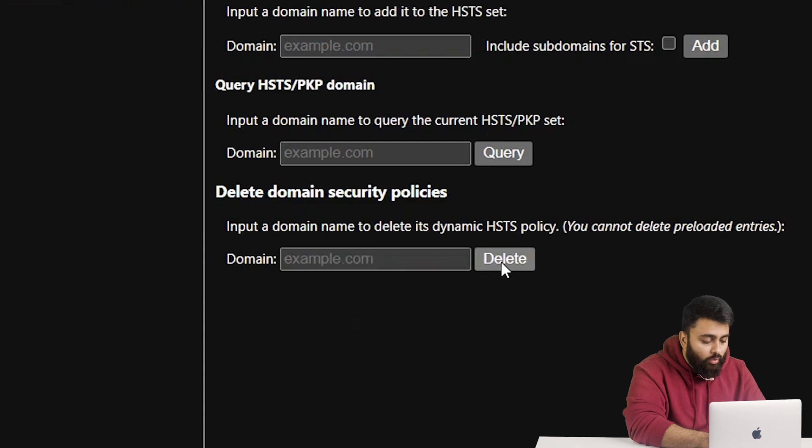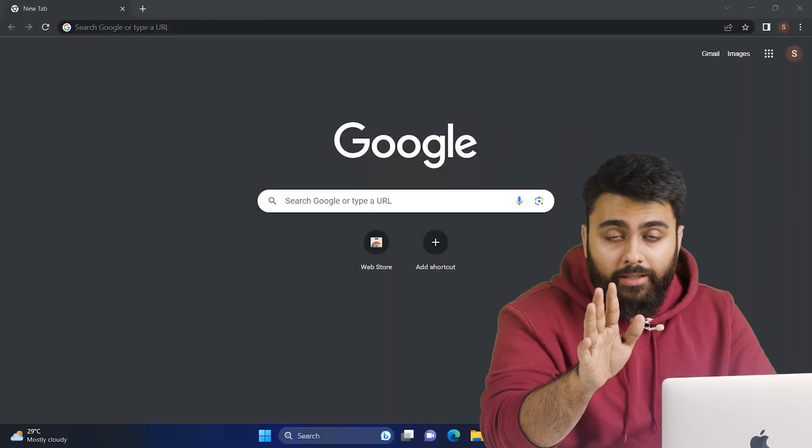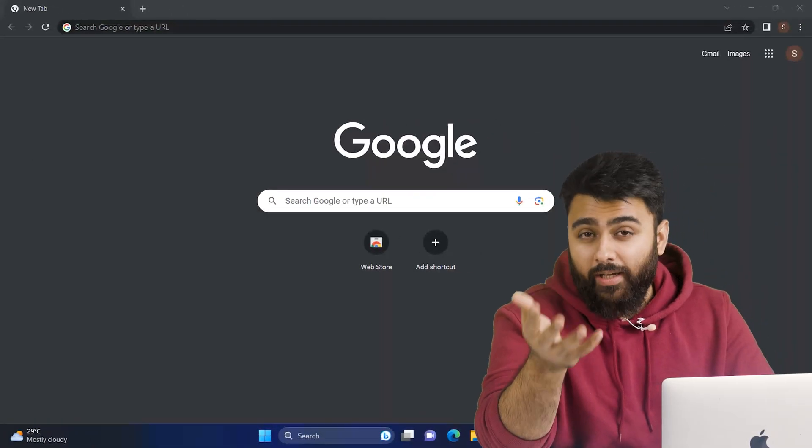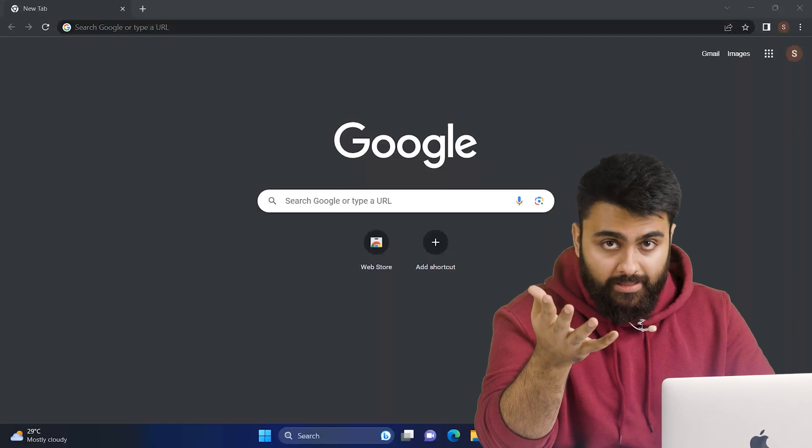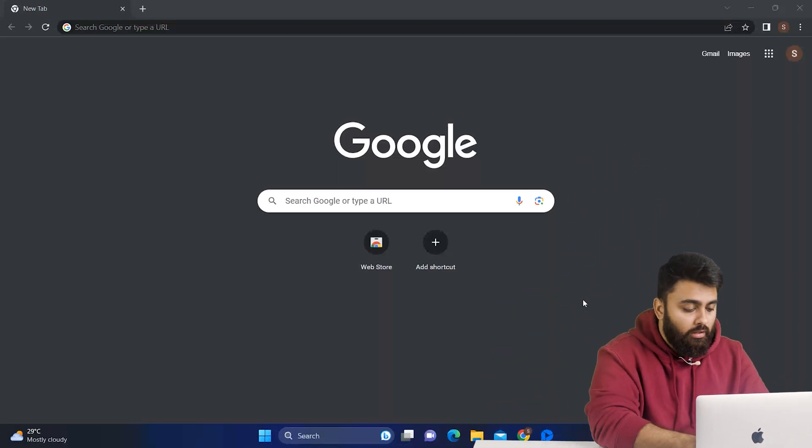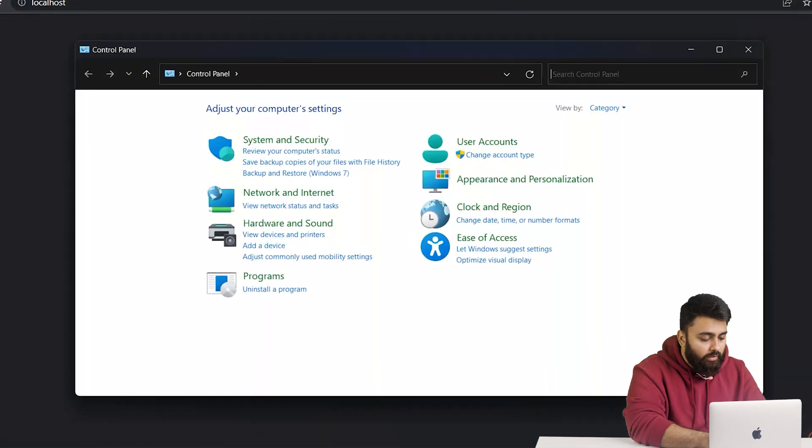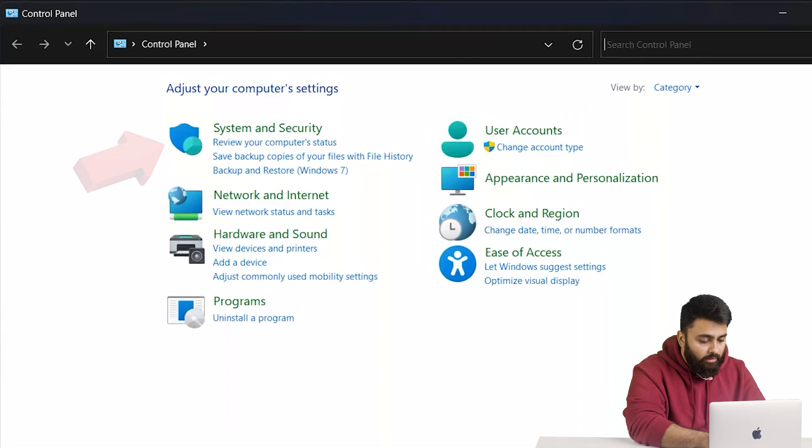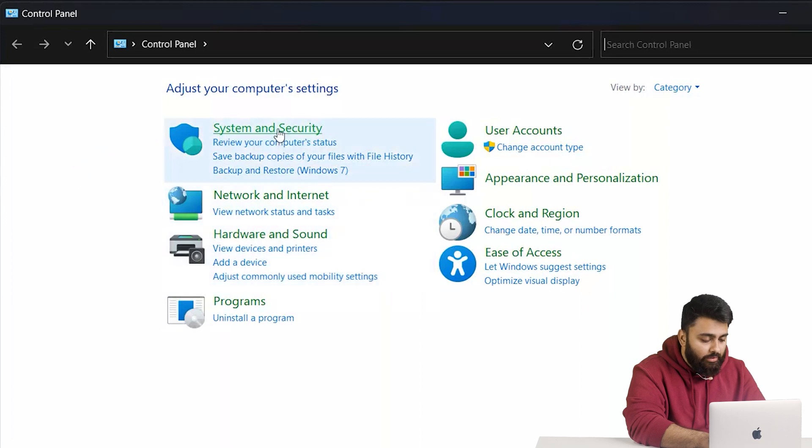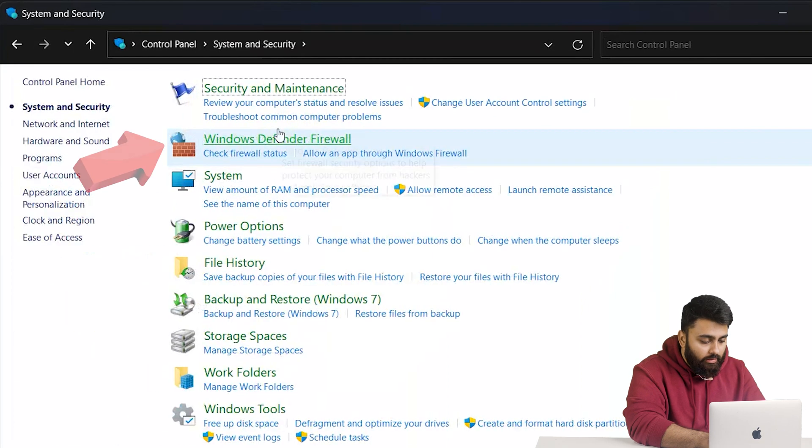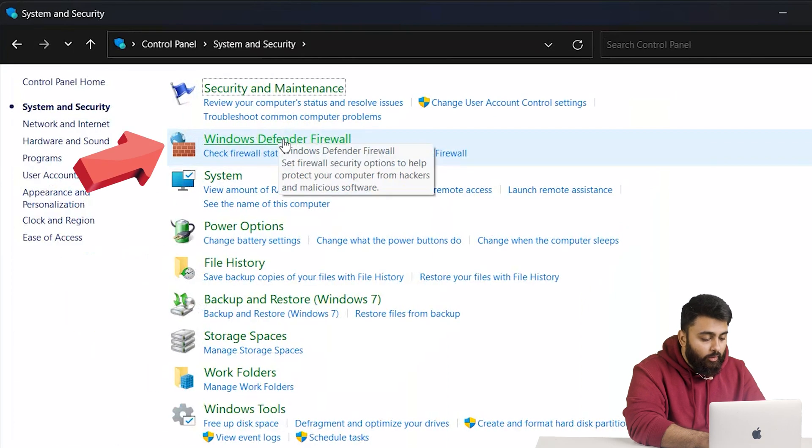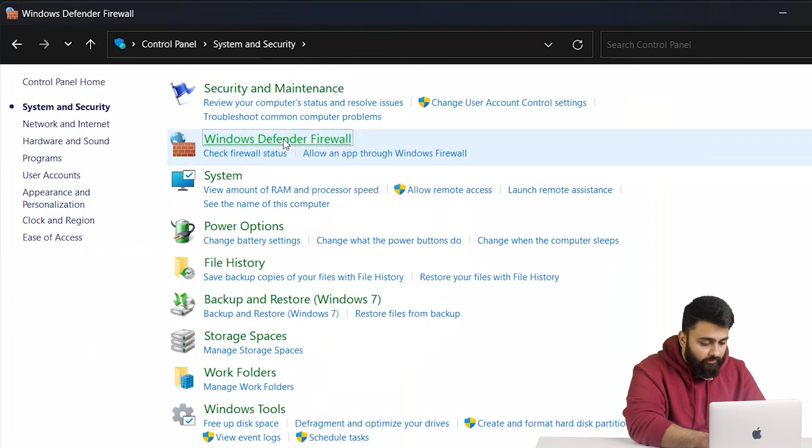Then go and restart your browser. But sometimes your computer's firewall may be causing this error. To fix it, open your control panel. Then navigate to System and Security. Then click on Windows Defender Firewall.